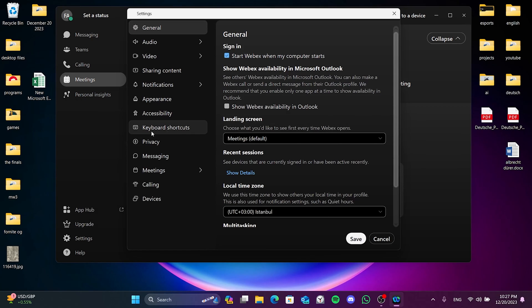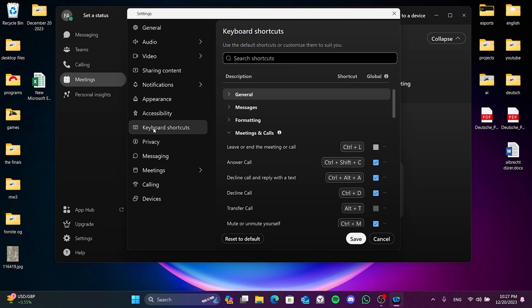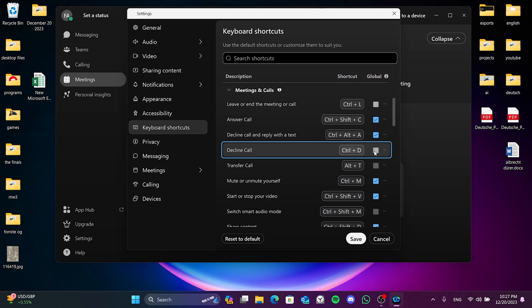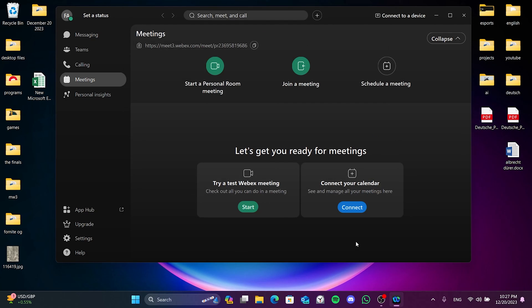After doing this, click on Keyboard Shortcuts. As you can see here, there is a Decline Call shortcut. We need to untick it to avoid problems in Excel. We click on Save to save the changes we have made.